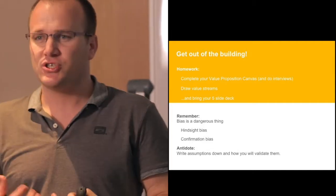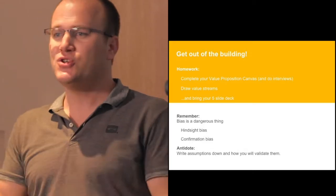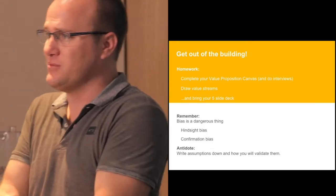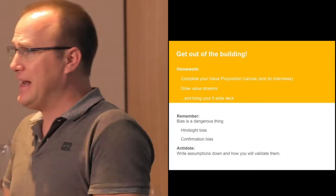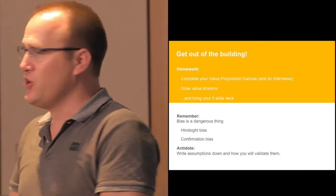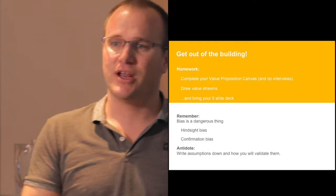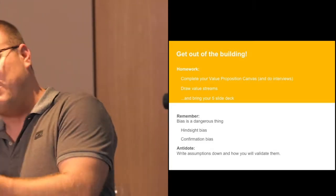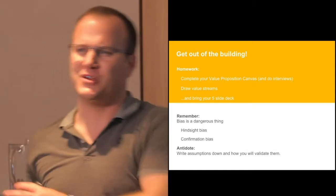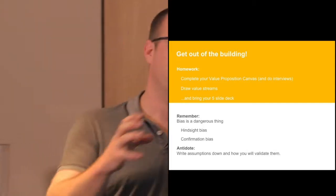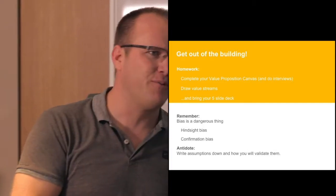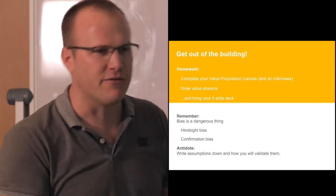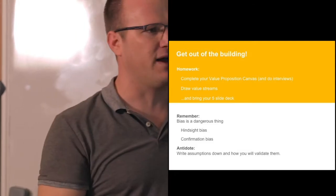And that stuff's going to change. As soon as you get out of the building and go talk to customers, you're going to realize things, you're going to learn things, you're going to have to come back and you're going to have to just tweak that value stream a little bit, or redo a value proposition canvas, and try and look at it from a different perspective, a different angle.